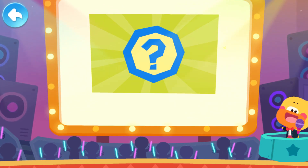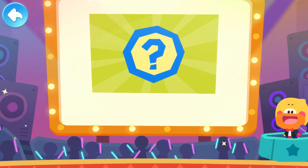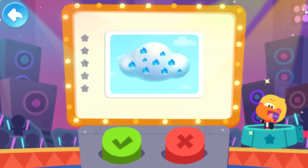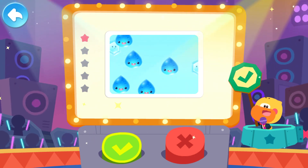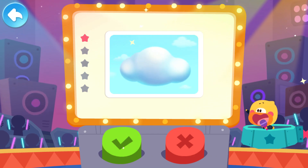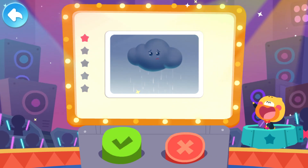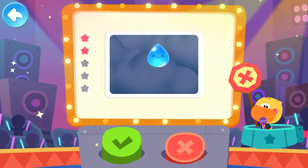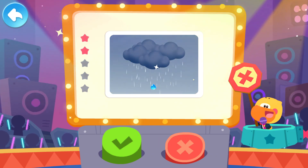Hello everyone, I'm Quacky. Welcome to Is It True? Let's start answering questions. There are many water droplets hidden in the cloud — is it true? Tap the button and choose your answer. This is true. Lots of water droplets and ice crystals gather together and turn into the cloud. Next question: when it rains, it means the cloud is crying — is it true? It is false. Water droplets in the clouds collide with each other and become big water drops. When the air can't hold water drops, they will fall as rain.